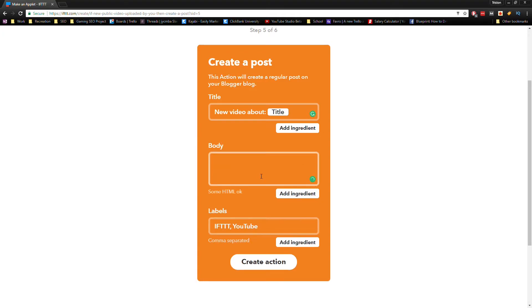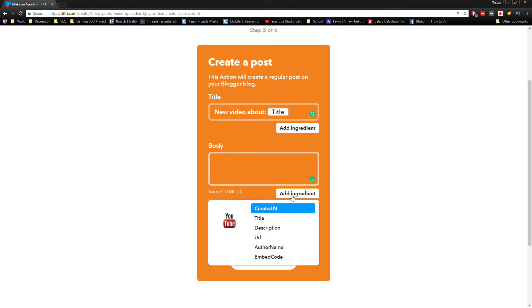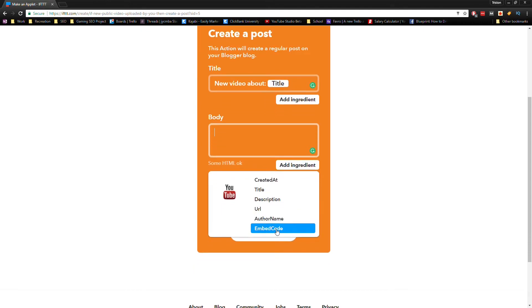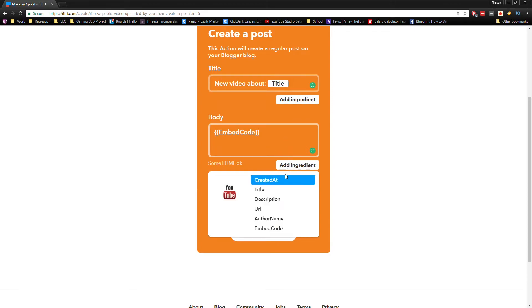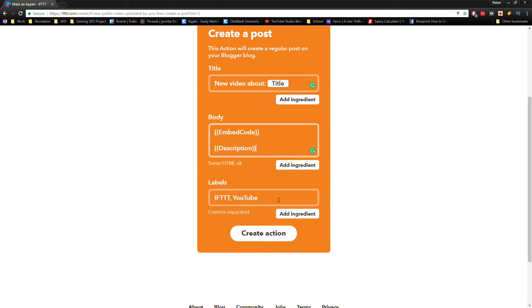Where it says body, we're going to delete everything and start from scratch. We'll start by adding the embed code, and this will make the video visible on the blog post. Next, we're going to add the description ingredient. This will add some more text to our post to make it a little bit longer. Google likes lots of content.